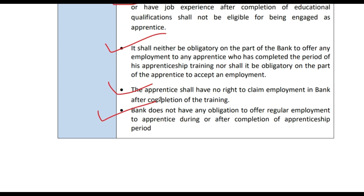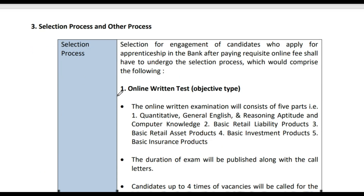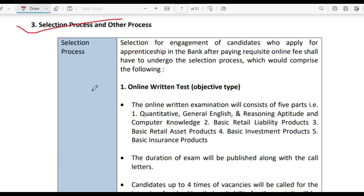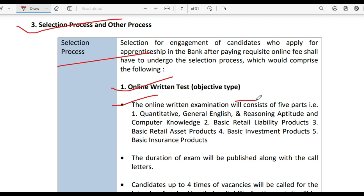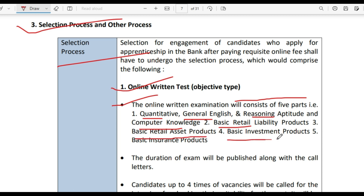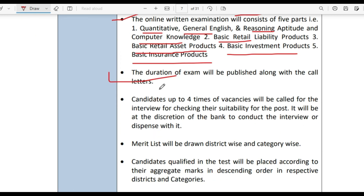If you have any questions, please ask me in the comment section. Now regarding the selection process, the first stage is the online written test. The online examination will consist of 5 parts: Quantitative, General English, Reasoning Aptitude, Computer Knowledge, Basic Retail Liability Product, Basic Retail Asset Product, Basic Investment Product, and Basic Insurance Product. The duration of the exam will be published along with the call letter.